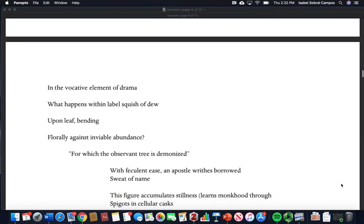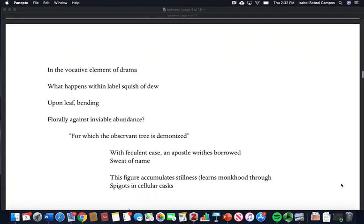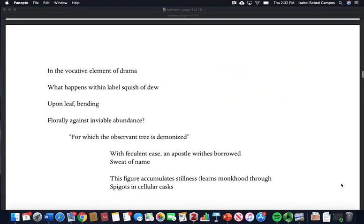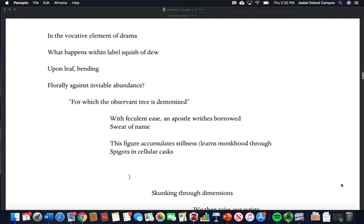In the vocative element of drama, what happens within label, squish of dew upon leaf, bending florally against inviolable abundance, for which the observant tree is demonized.